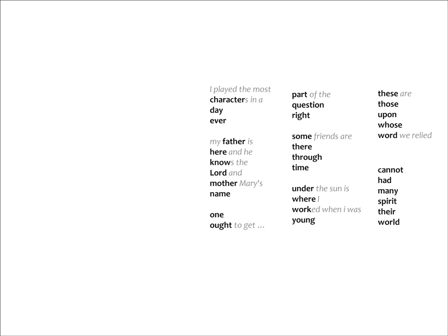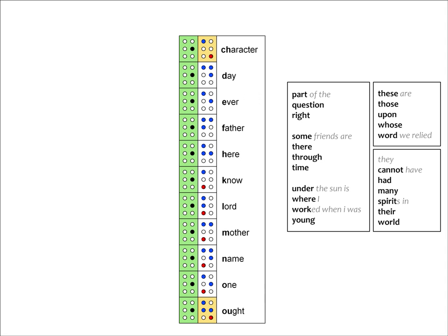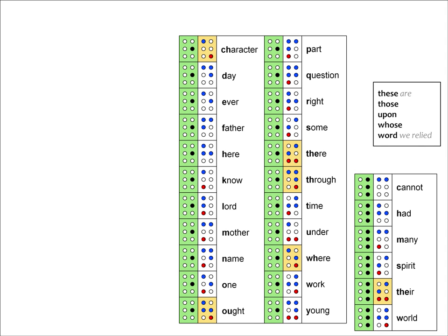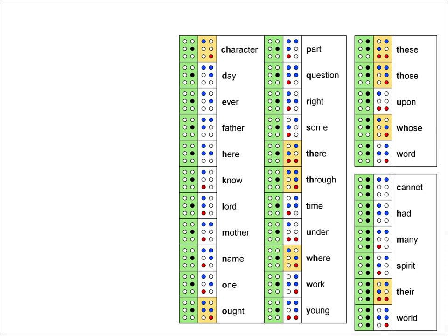The third and final set of whole word contractions is, Cannot had many spirit their world. They cannot have had many spirits in their world. Now let's put these back in place next to their two cell contractions.